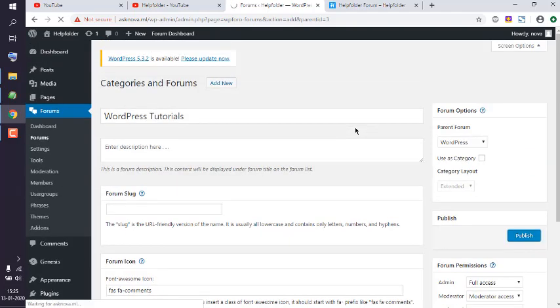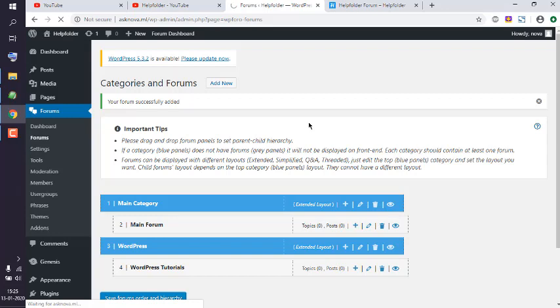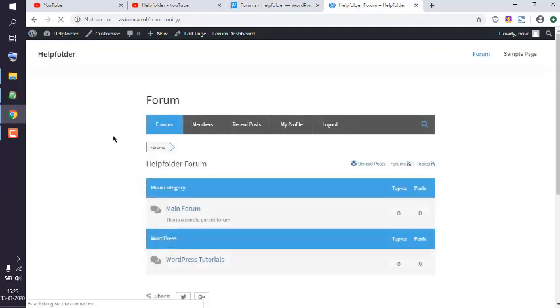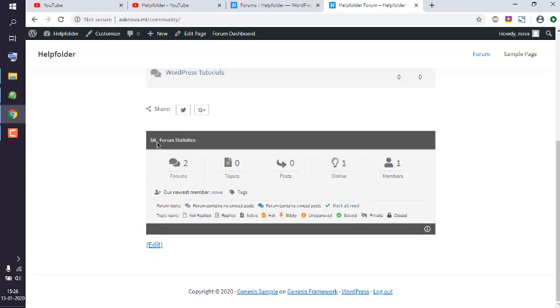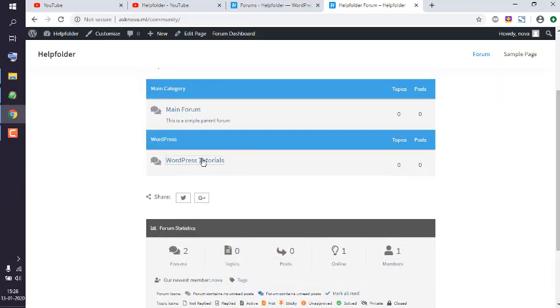Now that you have these categories set up, save the order and hierarchy. Once saved, what you can do is simply refresh your forums. Now here you see the category and the hierarchy under it are preserved.